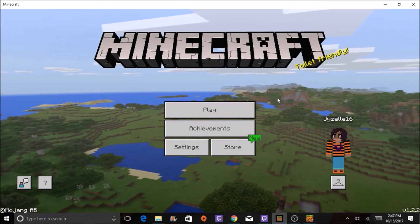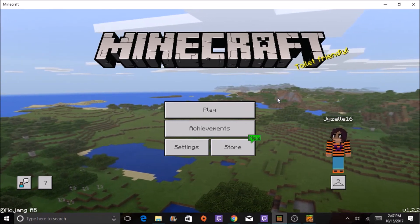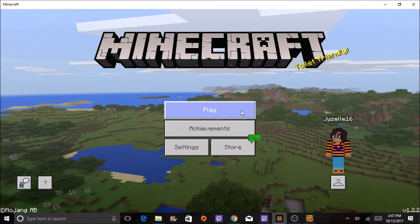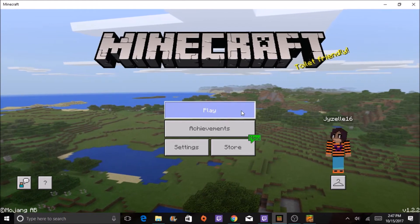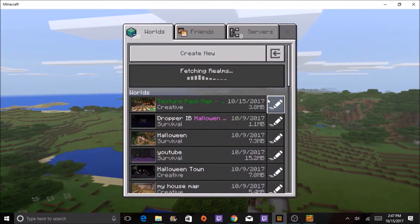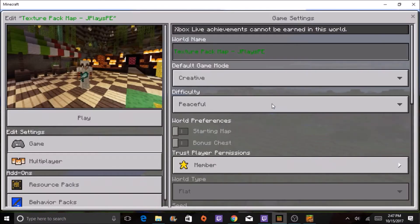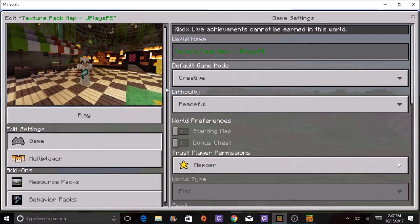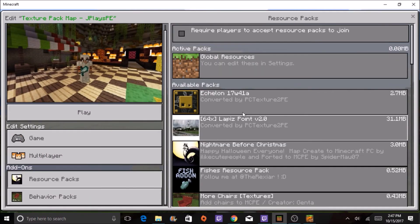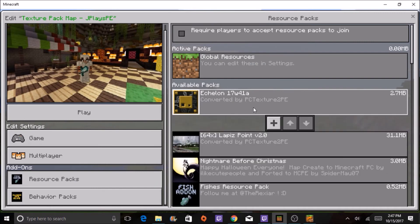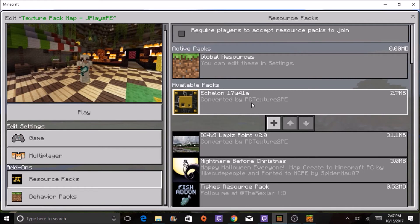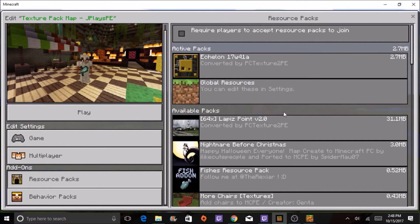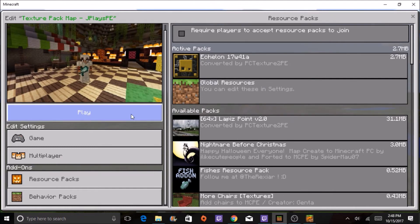Okay, I am back into Minecraft now, and let's go into this world. The texture pack has downloaded. I will now add the texture pack, and it says converted by PC Texture to PE, and I will add it. Play.